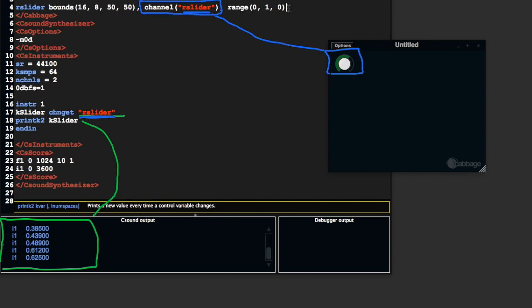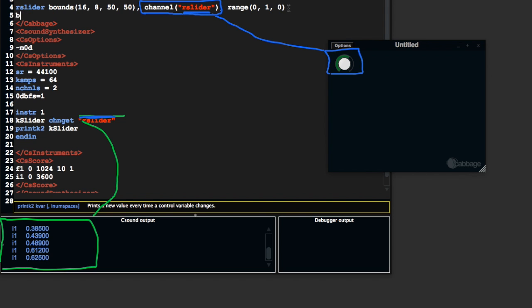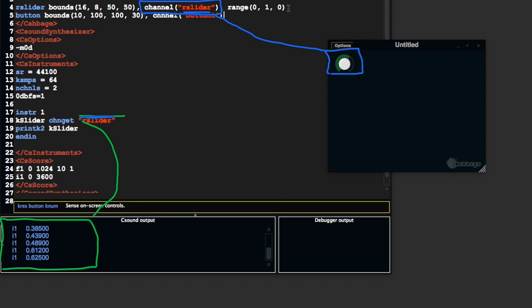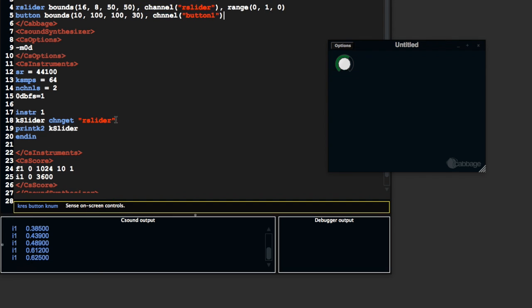You can add in, it's the same for any type of widget. If I create a button here, 10xy, let's say 130 channel, I'm going to call it button 1. So I can do the same thing.